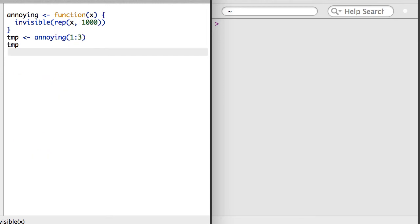Alright, on to recursive functions. A recursive function is a function that may call itself.